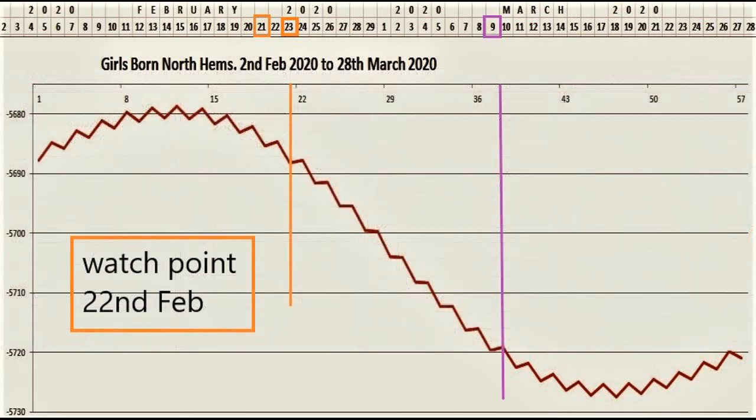Before moving on, let me show what we're looking for — these are watch points. What I've noticed is that the part of the wave most challenging for us is when it's changing. For girls born in the northern hemisphere on the monthly prediction, they peak around the second week and then start going down. That turning point is a watch point — around the 23rd of February would be a watch point for girls in the northern hemisphere.